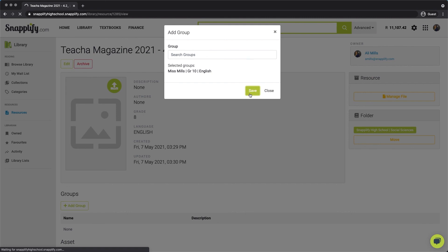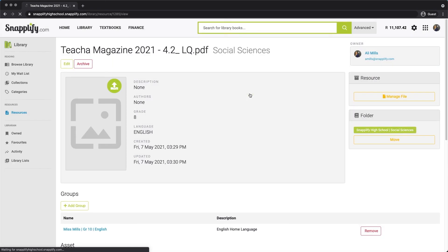Now, all users in the group will have automatic access to the resource through their Snaplify Reader apps. For more videos covering different features of Snaplify Engage, be sure to visit our YouTube channel.